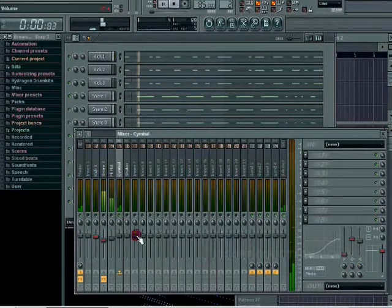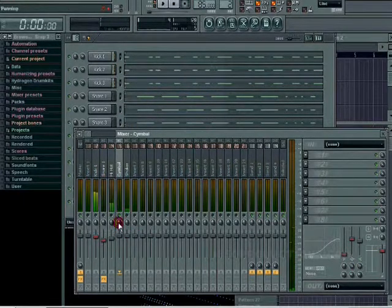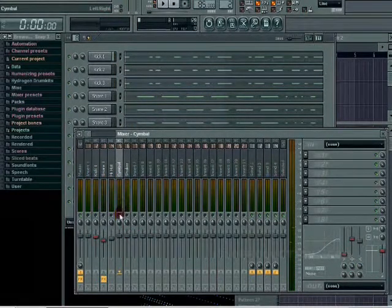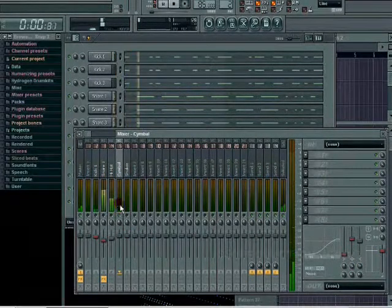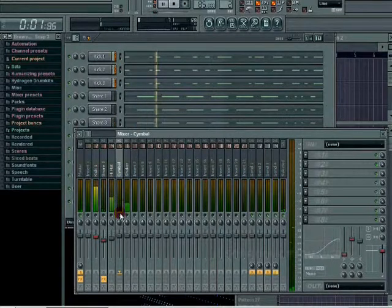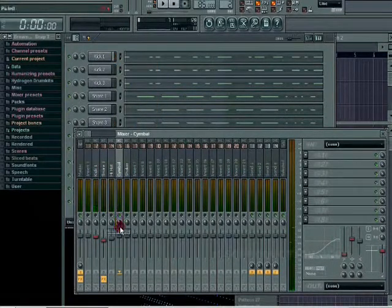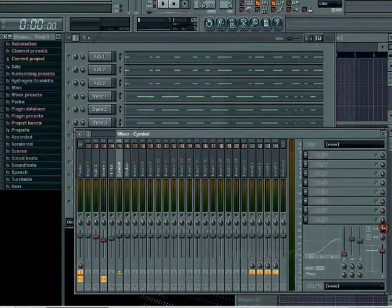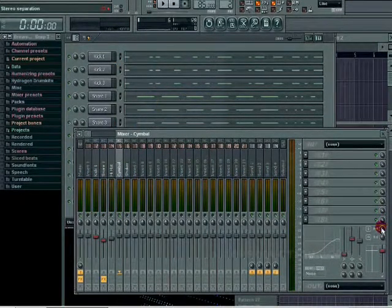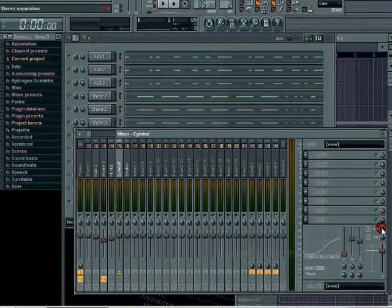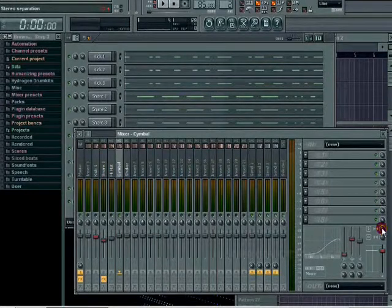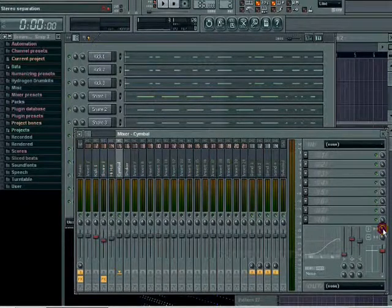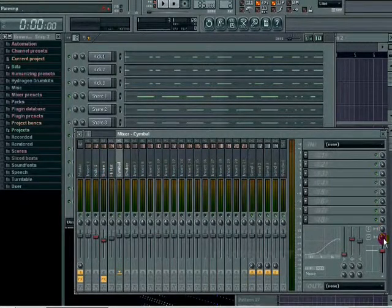If you want to make it just straight down the middle, you can go over here where my cursor is by the built-in EQ. There's a stereo separation and there's a panning button on top.